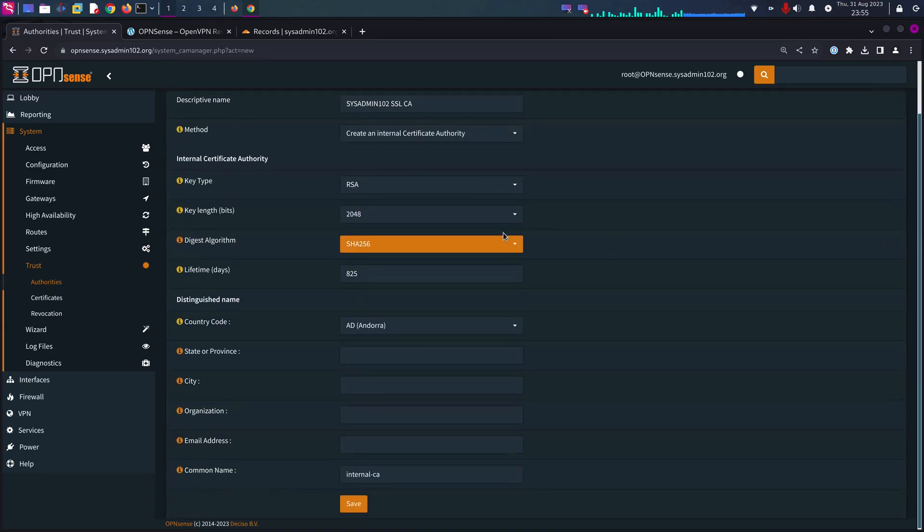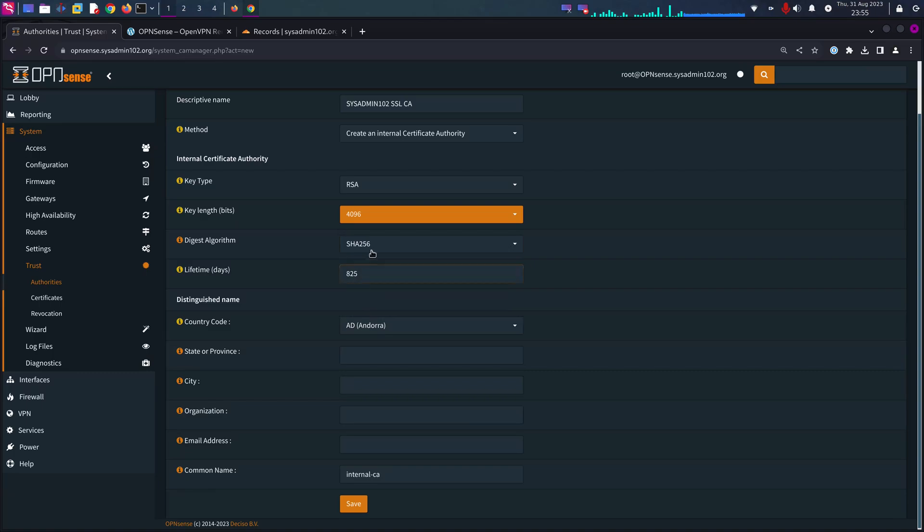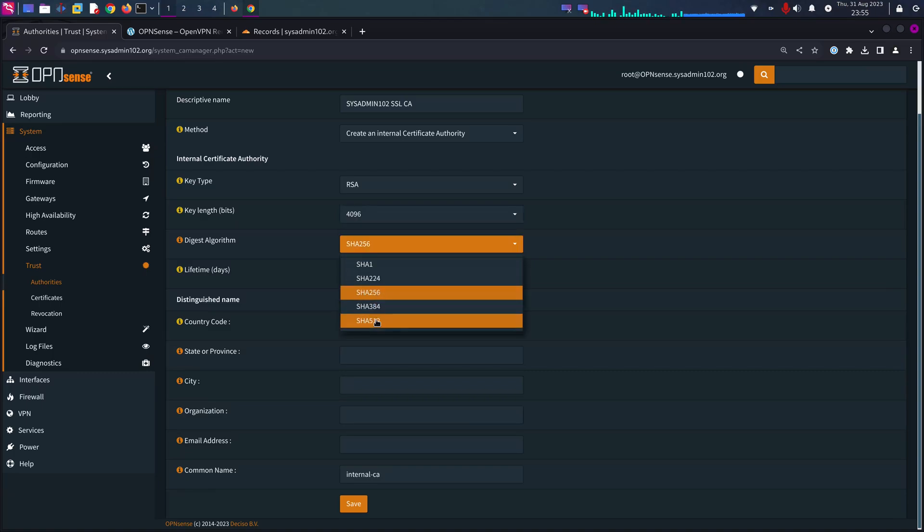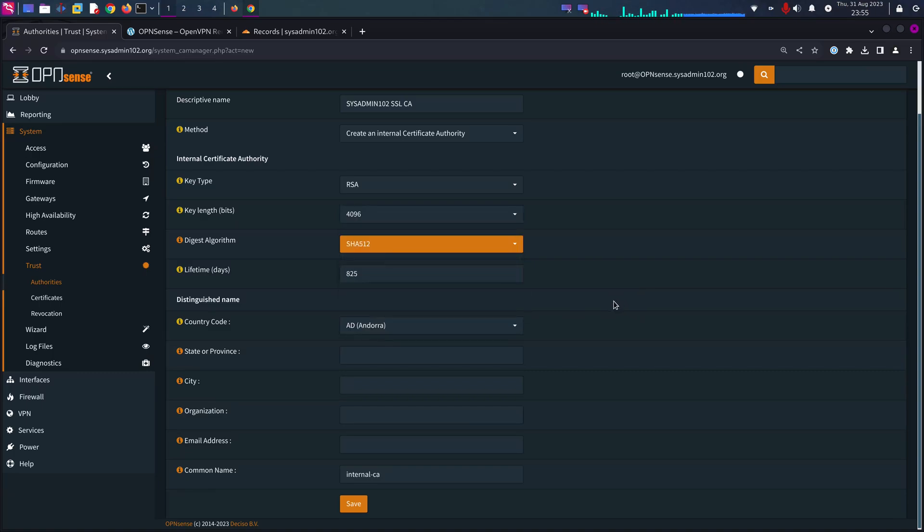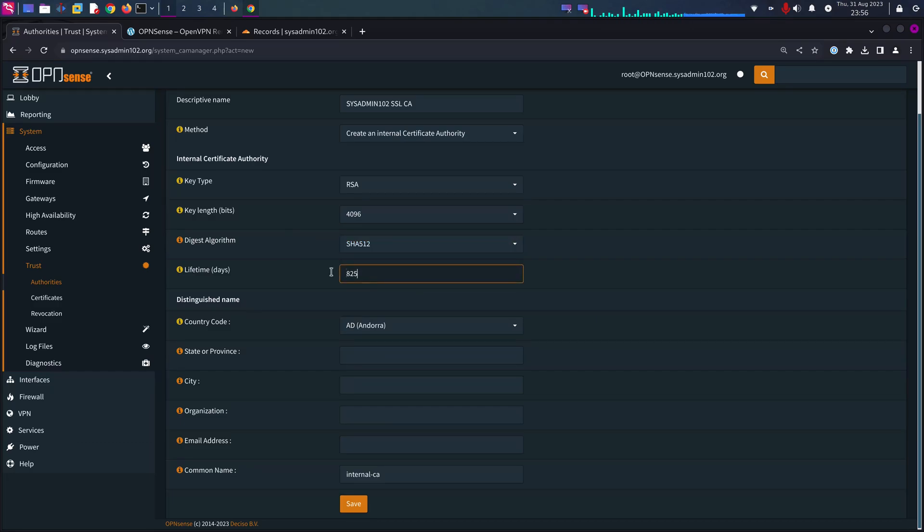Key length, we are going to use 4096 and SHA-512. This is going to be for this whole tutorial. This is the key length and the algorithm we are going to use: 4096 and SHA-512.